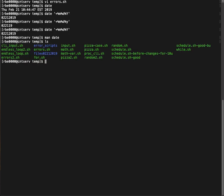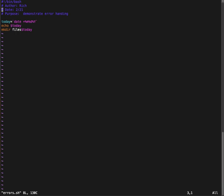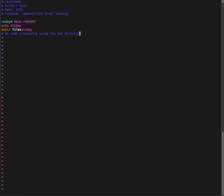So essentially what I'm going to do is I'm going to delete this directory because I still had it for testing. So basically what this script does, basically what the script does is it gets today's date and then it tries to create a directory called files. And afterwards we would do some processing using the new directory. So we don't have any actual processing down there at this point. But essentially I would want a directory called files.